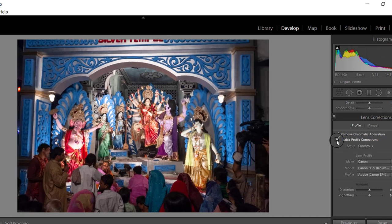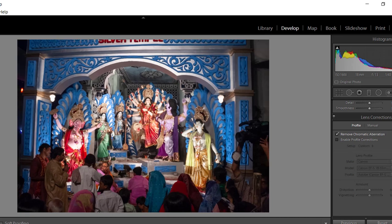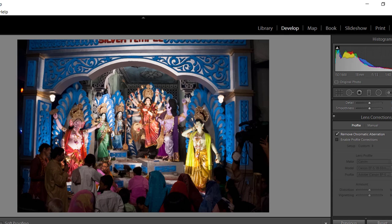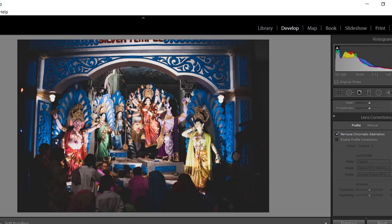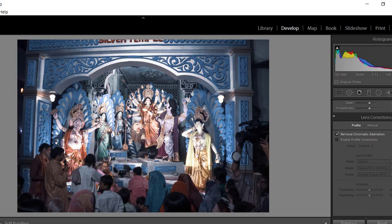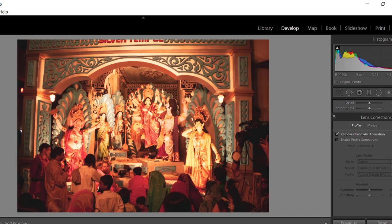In the left column of the Develop module you will find the History panel, where all your actions are recorded and you can go to any previous state by clicking on it. Above it you will find many ready-made Presets which you can use to give a unique look to your images automatically. Just hover your mouse over the presets and Lightroom will show you a preview of the effect, and if you like it, click on it and that effect will be applied to your image.